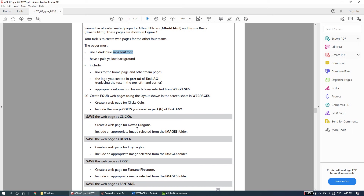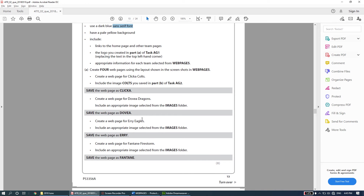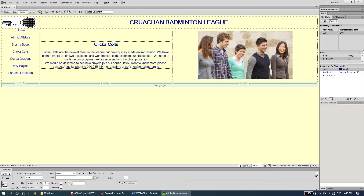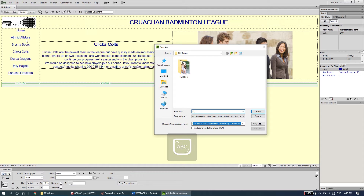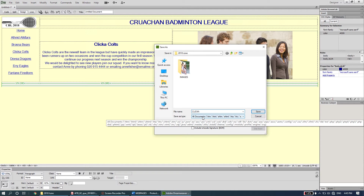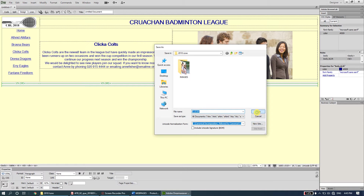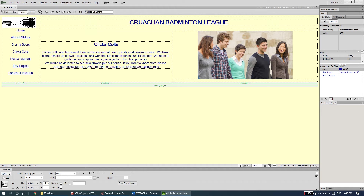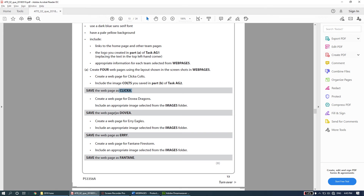That's everything for this web page. Now I'll save it - File > Save, save it as 'clicker' in the 2018 folder. You don't need to type .html because Dreamweaver will add that extension for you automatically. I click Save and the file is saved.